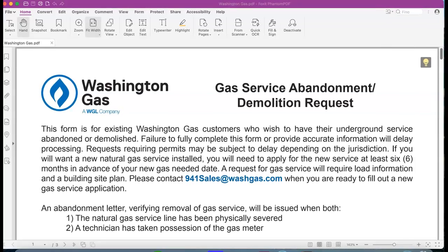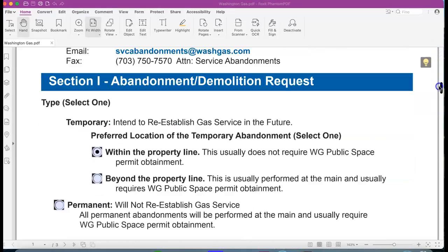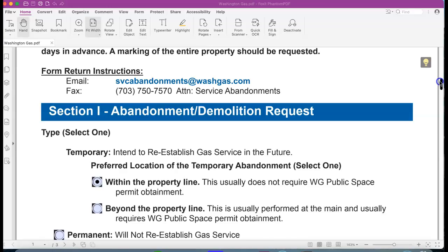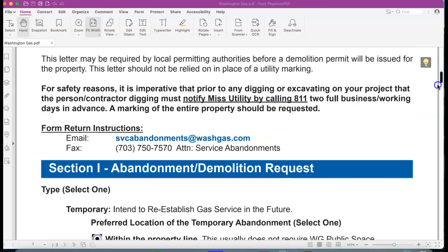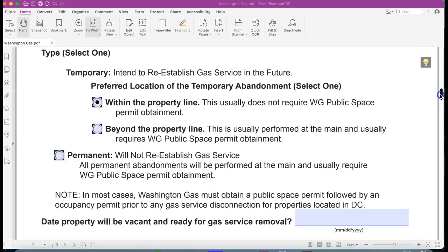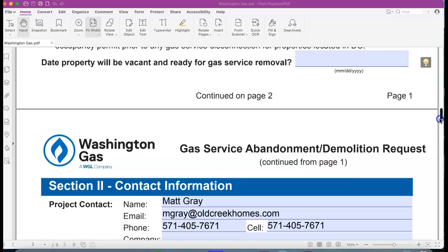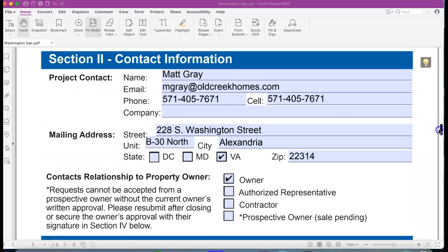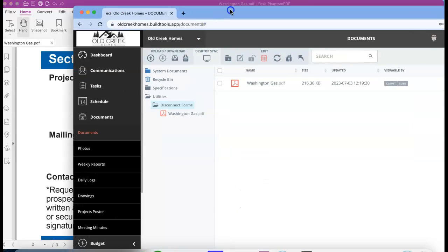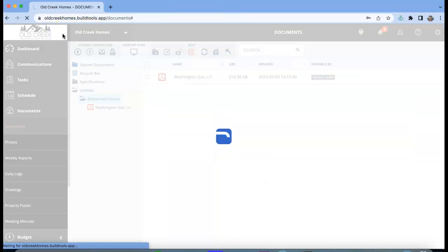There's a couple things that I've left in the stuff that you can keep consistent across the board on other projects. This is just talking about reconnections, don't worry about that. Within the property you want to do that; do not do it outside of property. If you've been instructed to go ahead and do disconnects, the date it's ready is today. I will always be the contact.